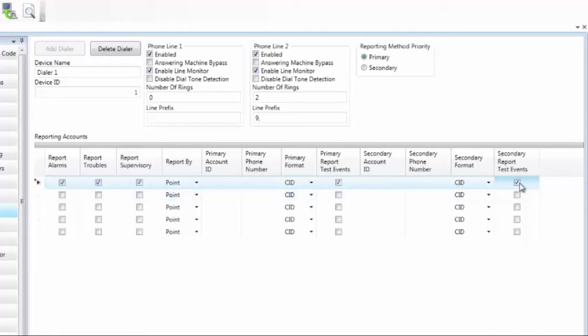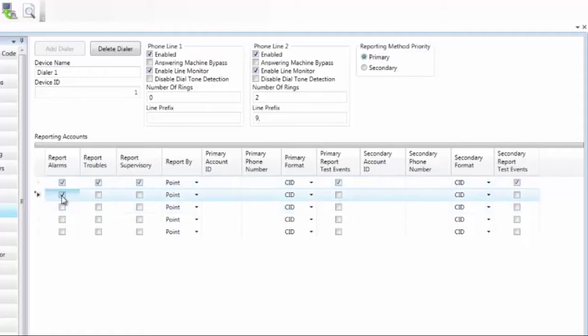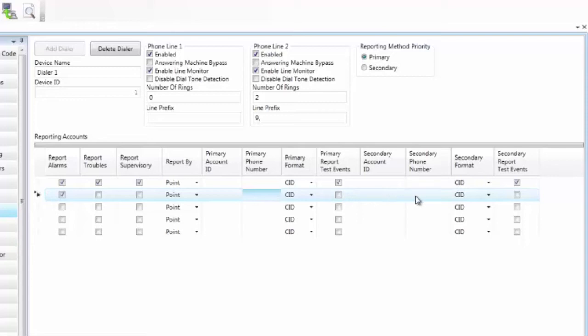So once you fill that information in, that will be going to your central station. Now if you want information to go to multiple locations. So let's say you want it to go to central station and to a security office on site. But you only want the alarms to go to that security office. You go down to the second line and you select alarms. And then you can decide point, panel or zone again. Set up the account number for that particular receiver you're going to. And the phone number that you're going to call to that receiver. And then if there's a backup, you can set up the secondary account number and the secondary phone number.